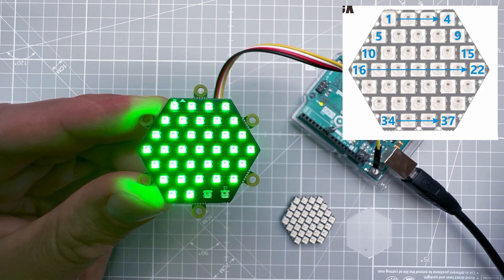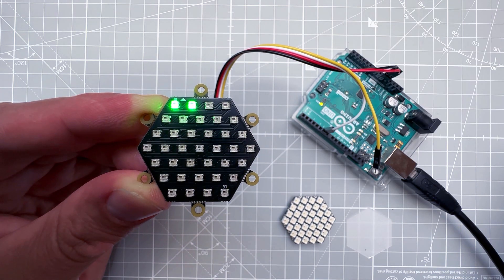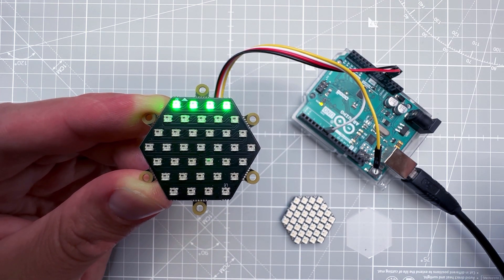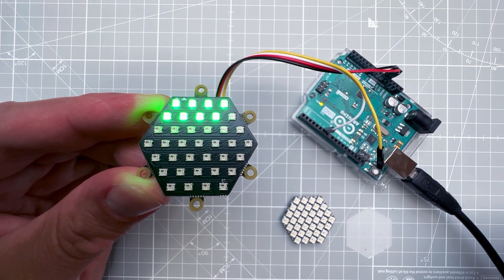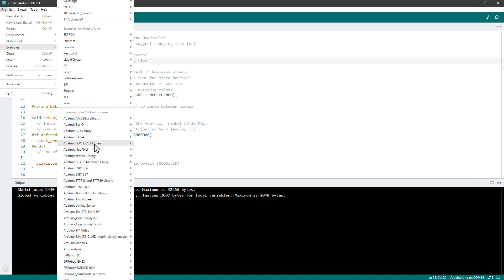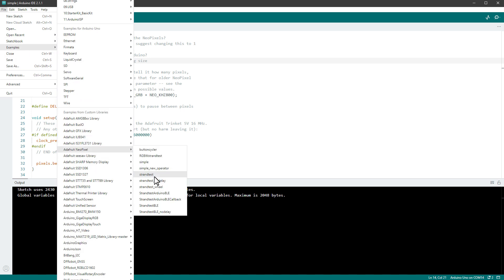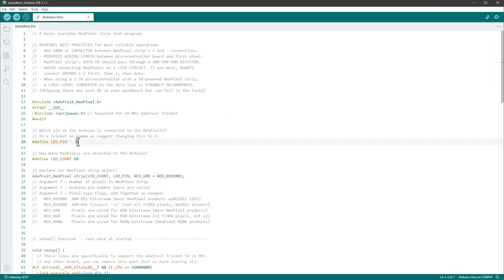If we want to show some colors, we can try a different Adafruit example. The sketch called 'strandtest' shows some kind of animation, so let's open it and again make sure the LED pin is set to pin 6 and the LED count is set to 37.